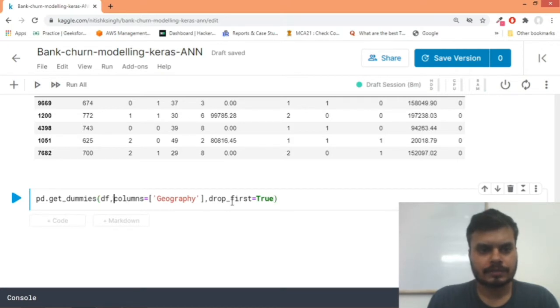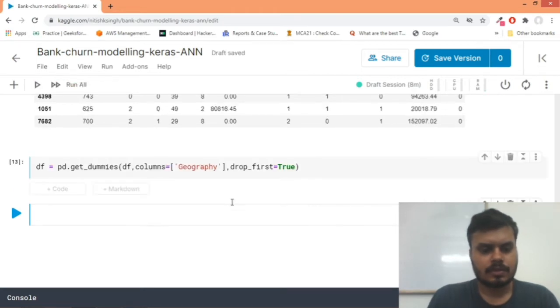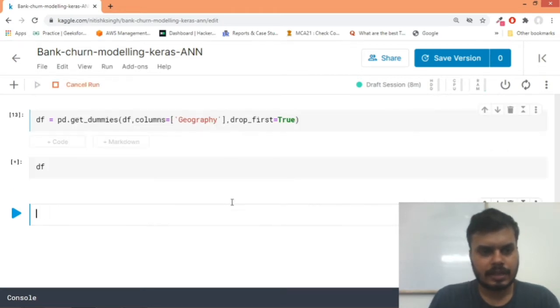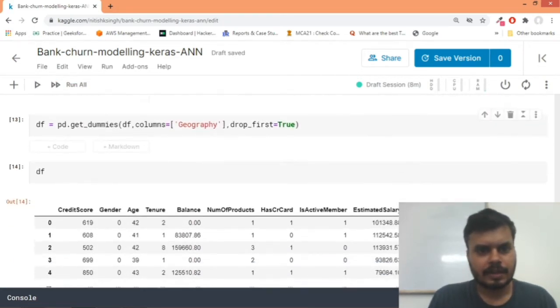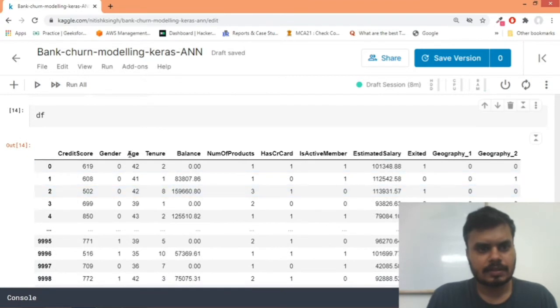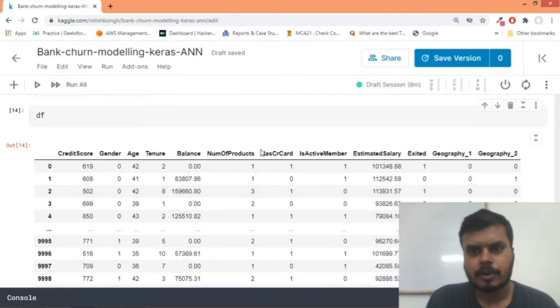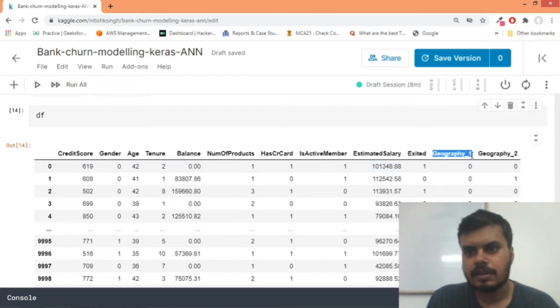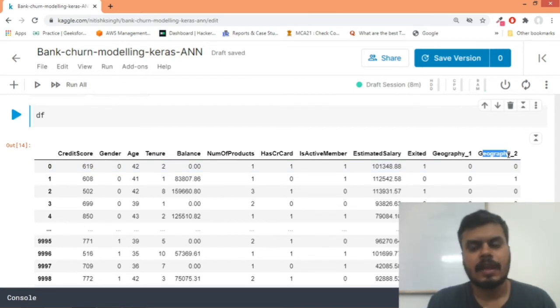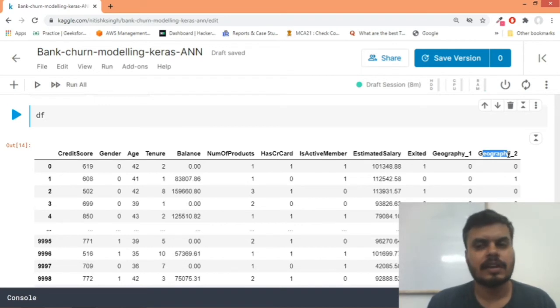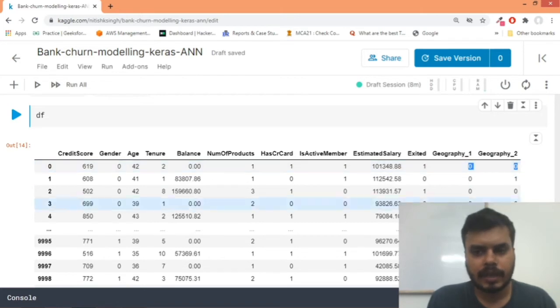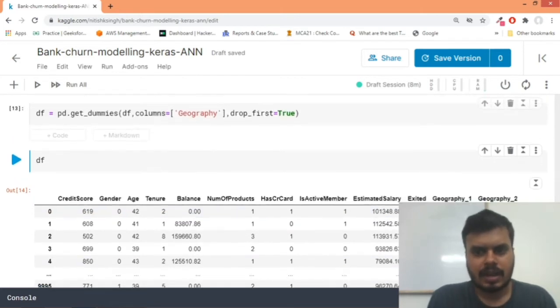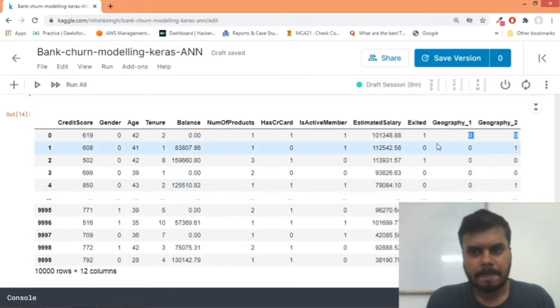So now if I run df, I should be getting this: credit score, gender, age, tenure, balance, number of products, and lastly you can see geography_1, geography_2. So one would be for France and one would be for the second country. Zero, zero means the third country we're not encoding. And now guys we are ready.